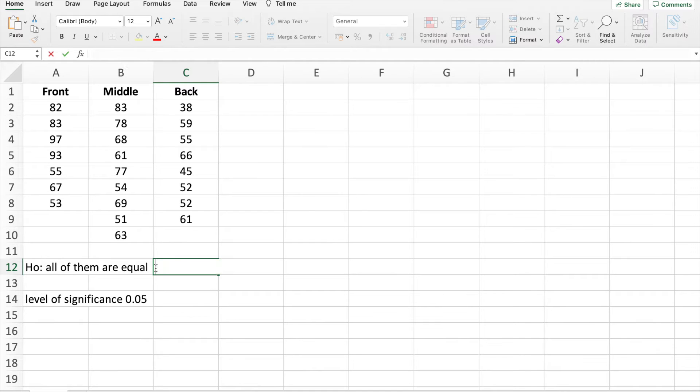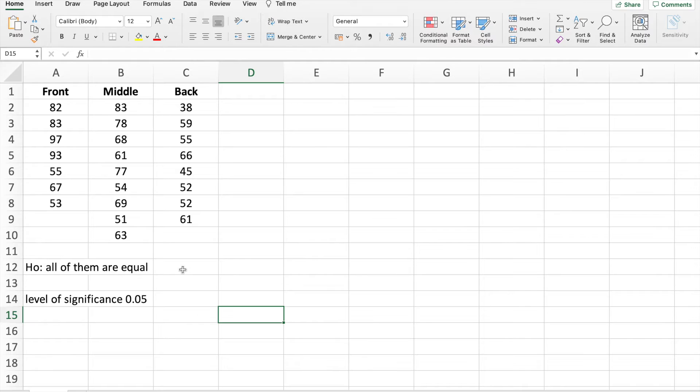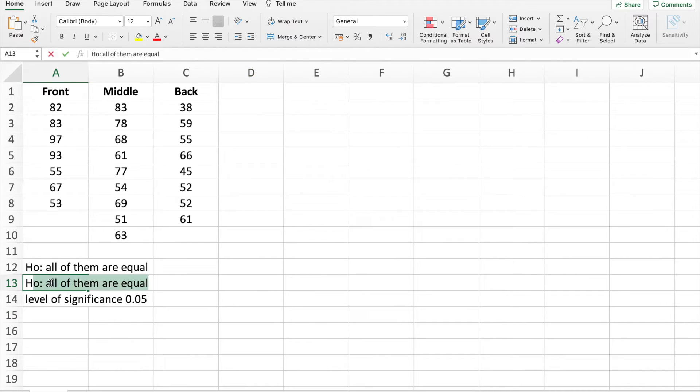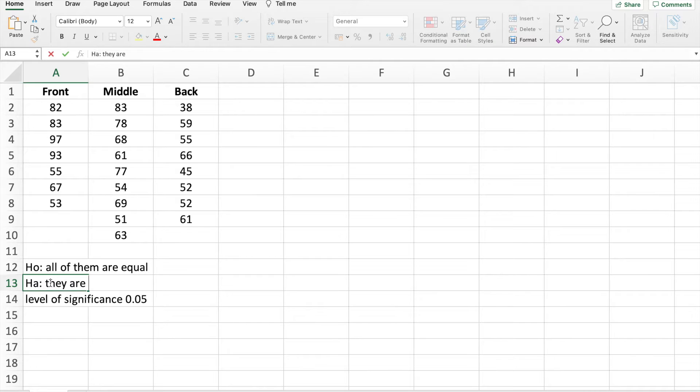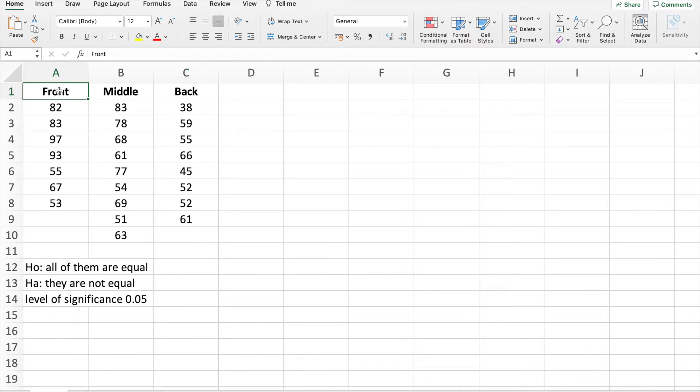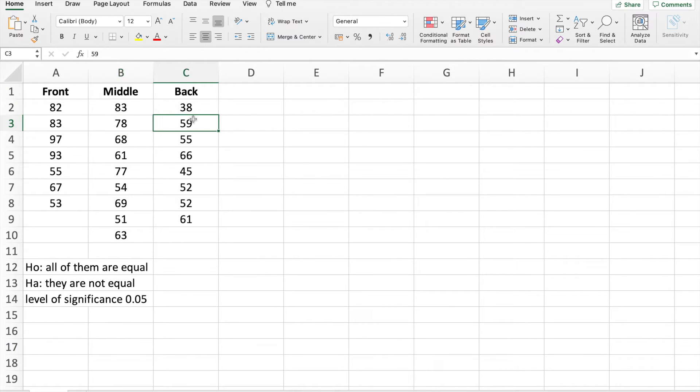Or the seats doesn't really affect the grades of the students. The HA or the alternative hypothesis says that seats as a factor means they are not equal. So seats seated in front, seated in the middle, and seated at the back are actually will result to different grades of students.